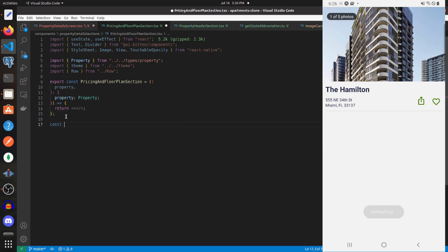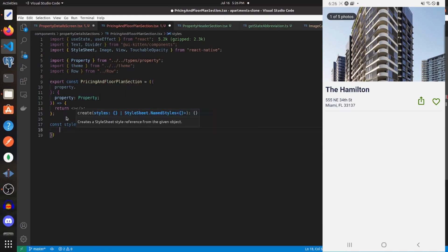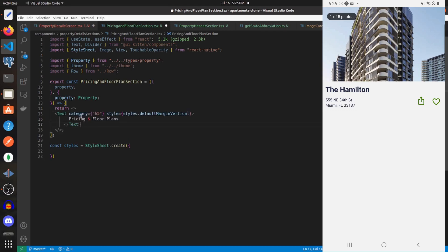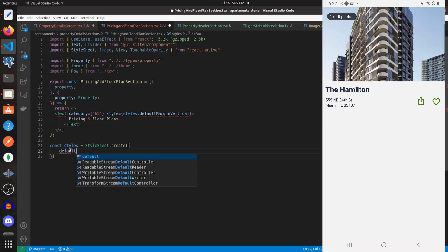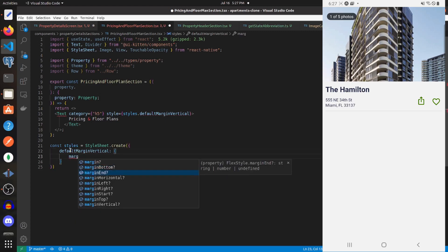Down below I'll create my styles. Up top let's add a Text component with the category equal to h5, give it a style of defaultMarginVertical which we'll create, and the text will read 'Pricing and Floor Plans'. The defaultMarginVertical style is just going to have a marginVertical of 10.